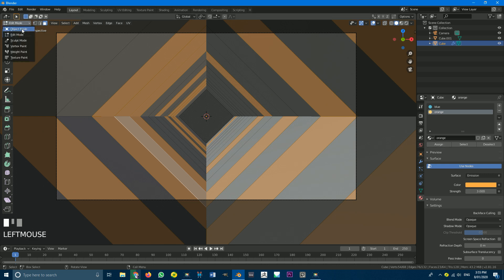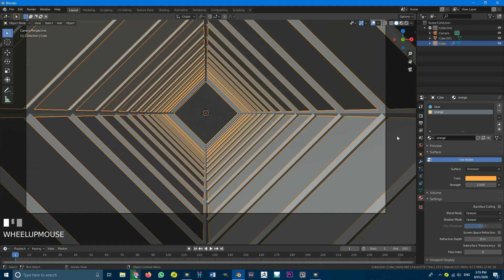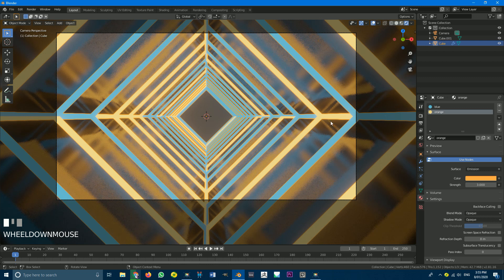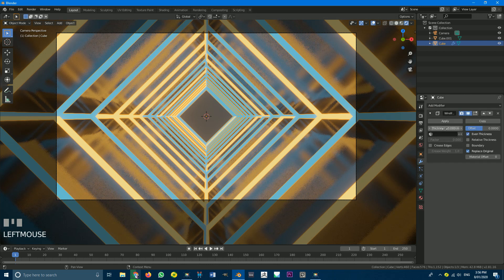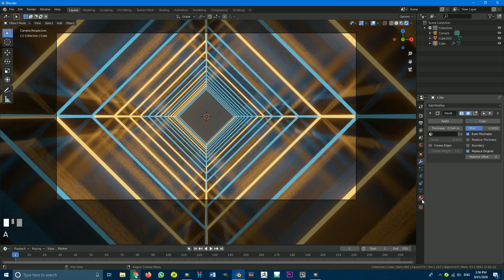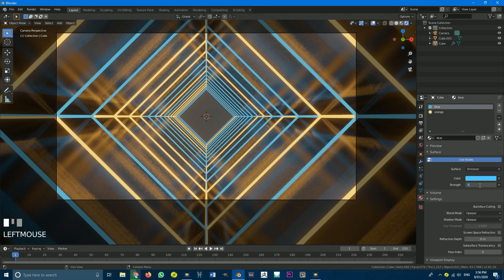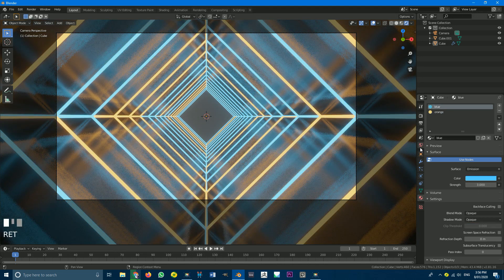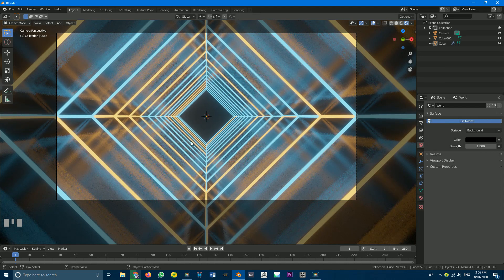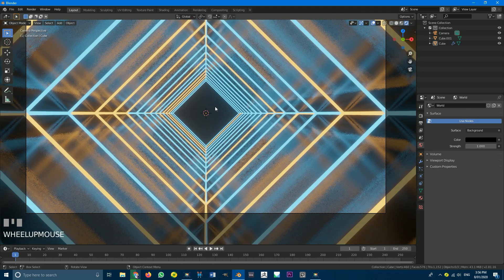So if we tab out of edit mode and go to our rendered view, we can see we have this effect added now. I'm going to mess around with the wireframe thickness a little bit — something like that, that looks quite good. Go to materials, go to the blue, and I'll make that a value of 3 as well. Then go to world settings and just make the world a solid black color. That's looking pretty cool.